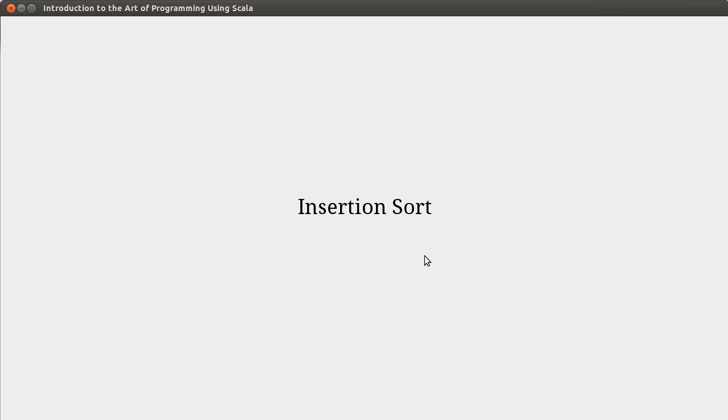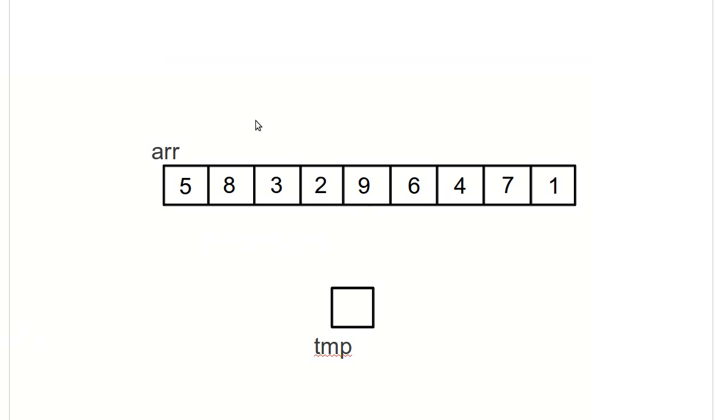But if you were doing something with small items that were easier to move, you might not be tempted to use a Selection Sort. In that case, you might actually decide to use an Insertion Sort. So if we go back to our standard array that we've been playing with, and we look at what happens with an Insertion Sort.